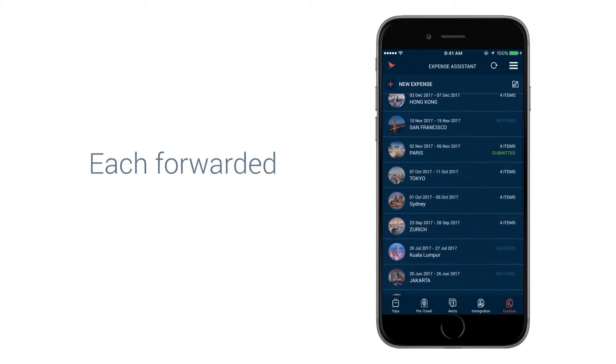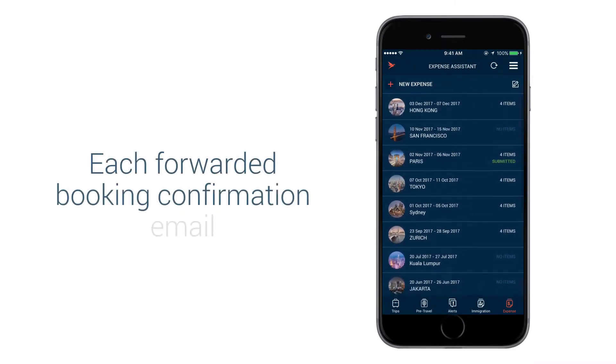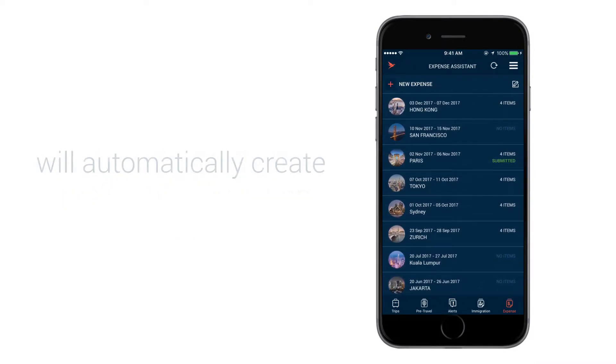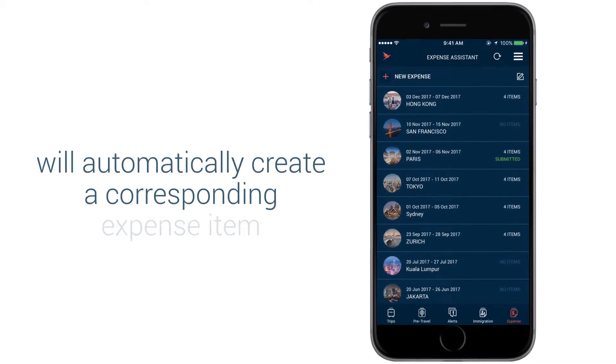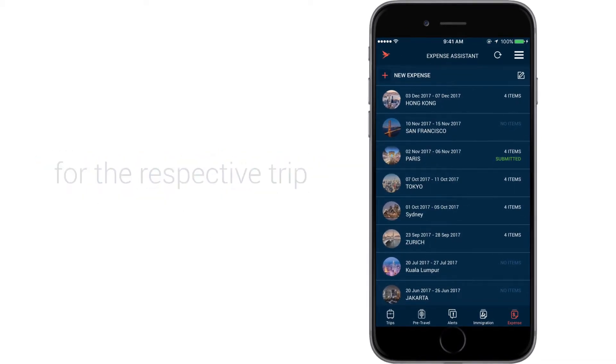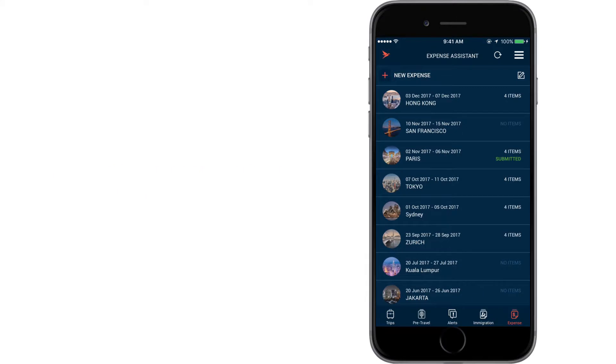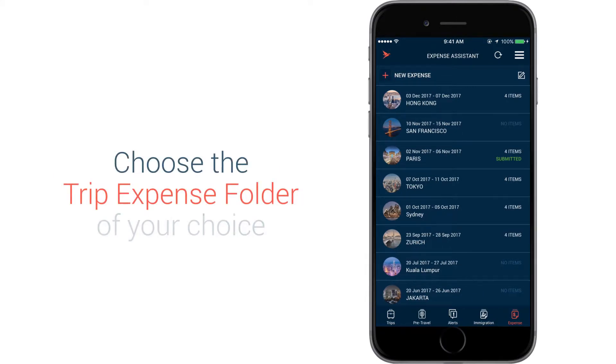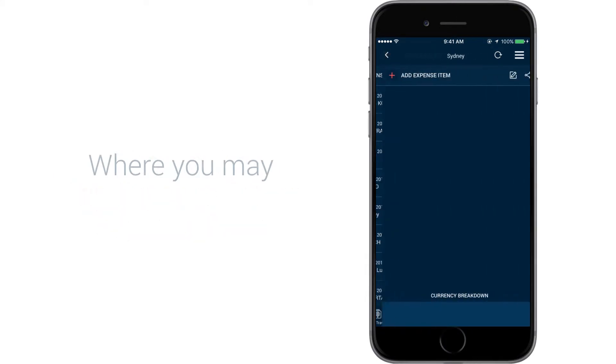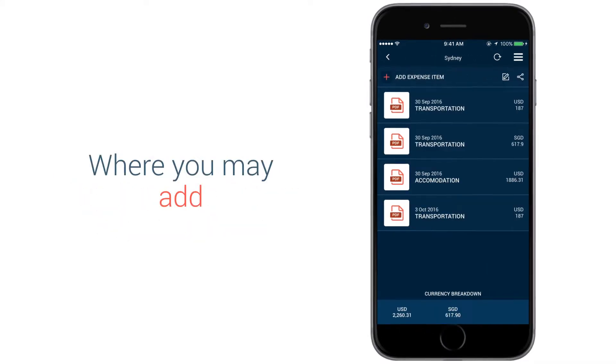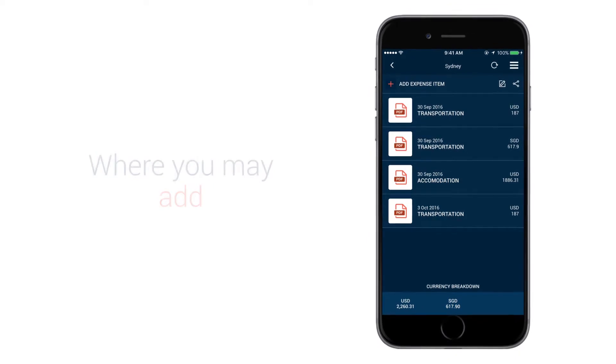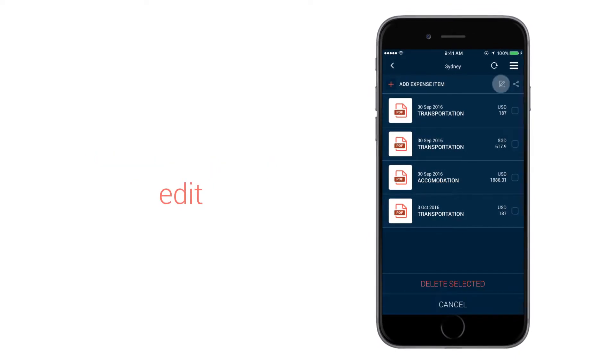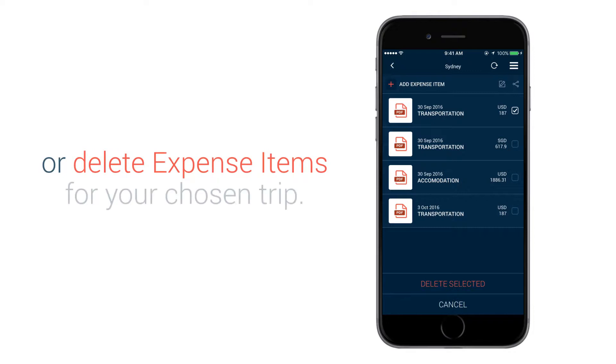Each forward and booking confirmation email will automatically create a corresponding expense item for the respective trip. Choose the Trip Expense folder of your choice where you may add, edit or delete expense items for your chosen trip.